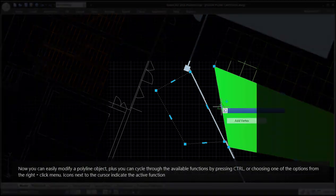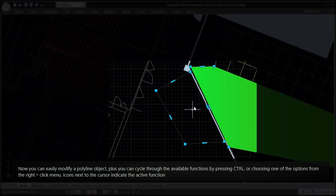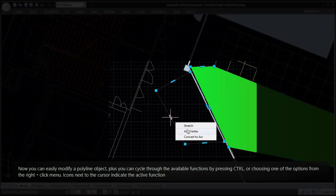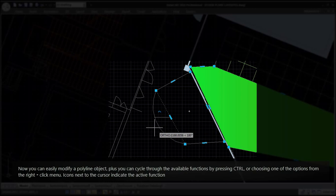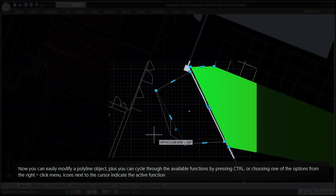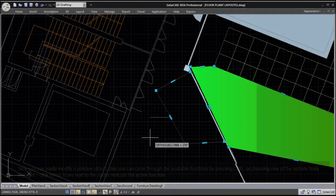Now you can easily modify a polyline object, plus you can cycle through the available functions by pressing control or choosing one of the options from the right-click menu. Icons next to the cursor indicate the active function.